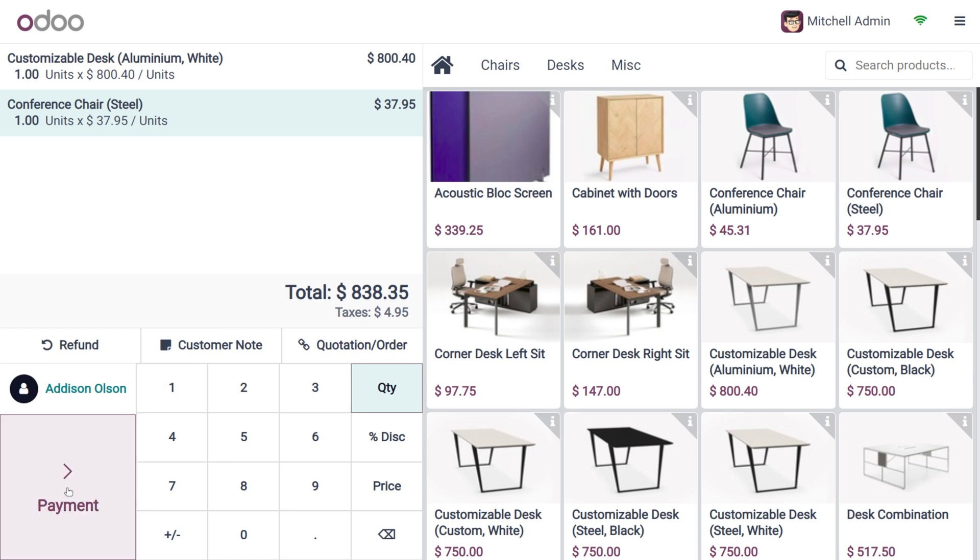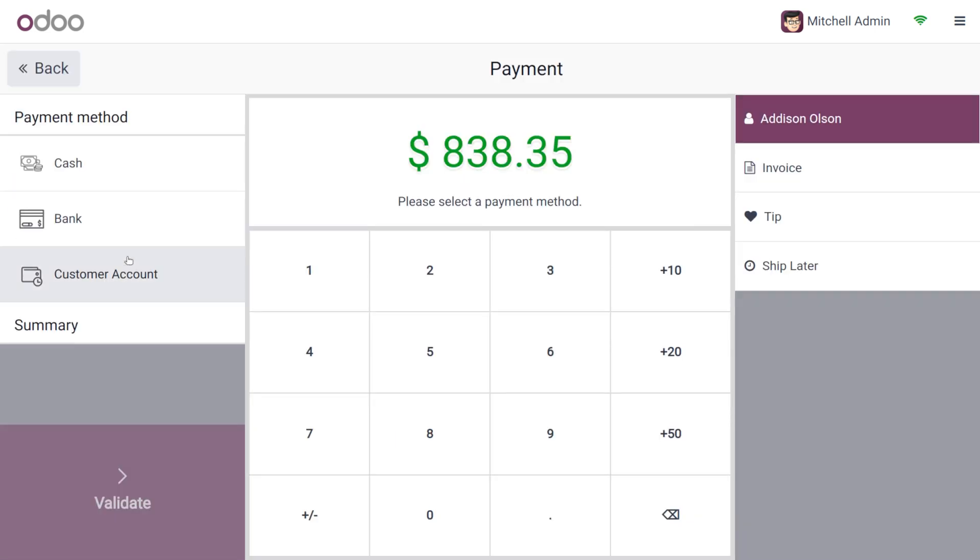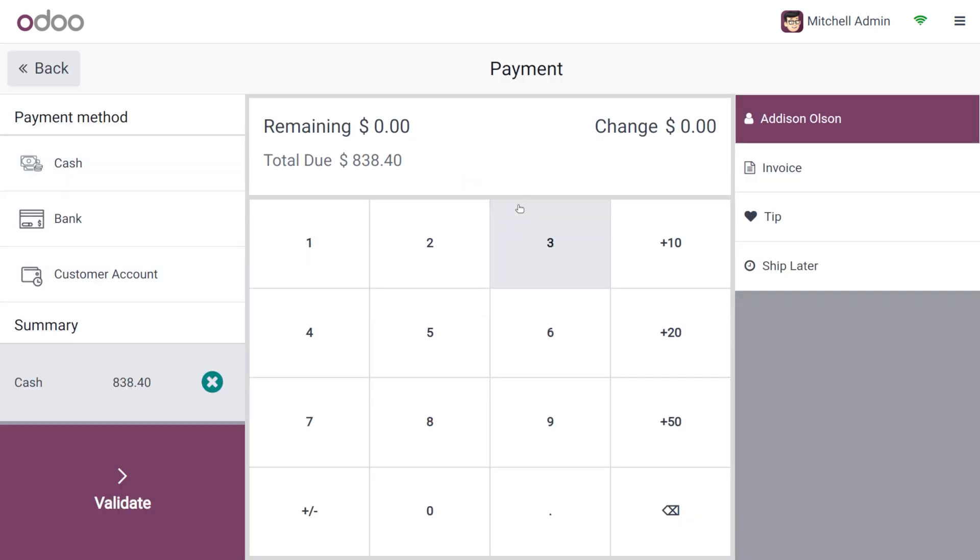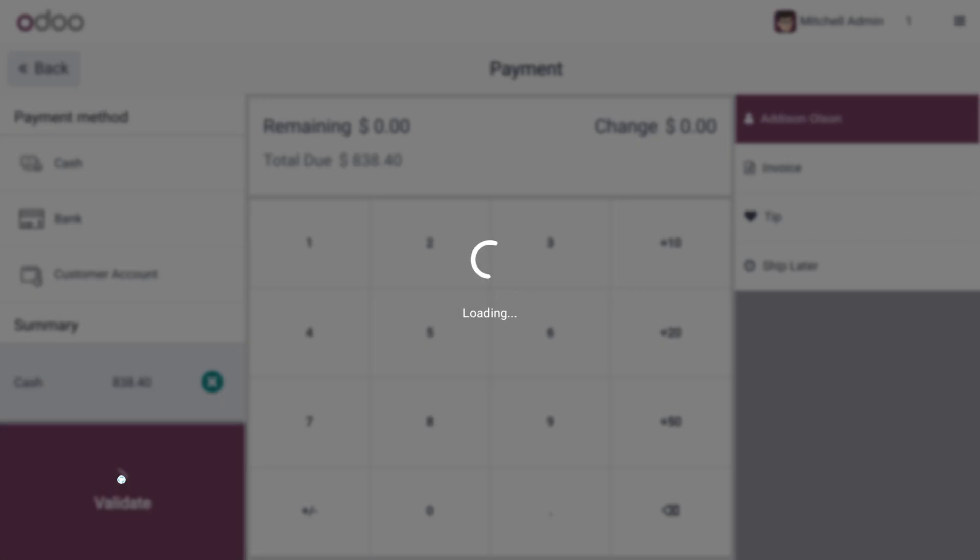Select the customer as Edison, and he's going to make the payment using cash. We can validate this.